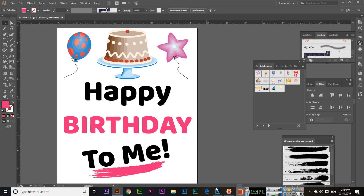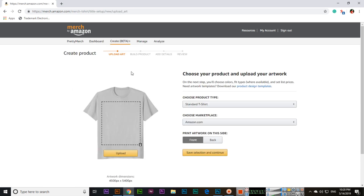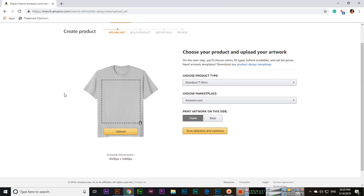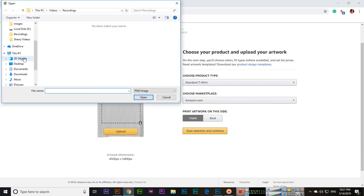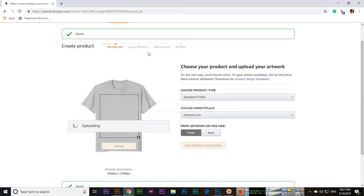Now I will show you how to upload the design in Merch by Amazon. Log in to Merch by Amazon. Click Create Single Product. Choose your product and upload your artwork — on the next step you will choose colors and fit types and set list prices. Upload the file from your desktop — the 'Happy Birthday' PNG — and it will start uploading.